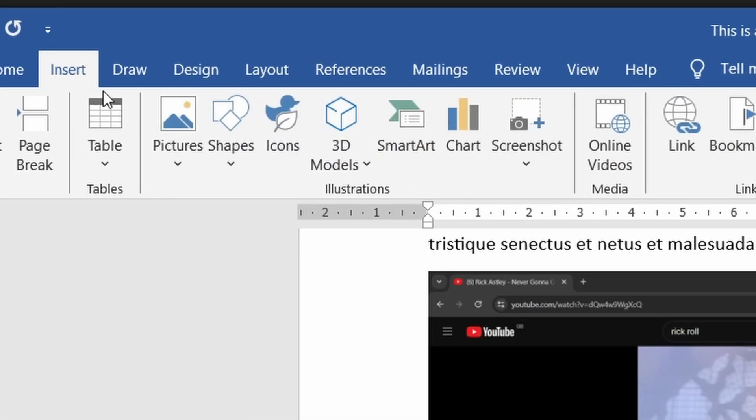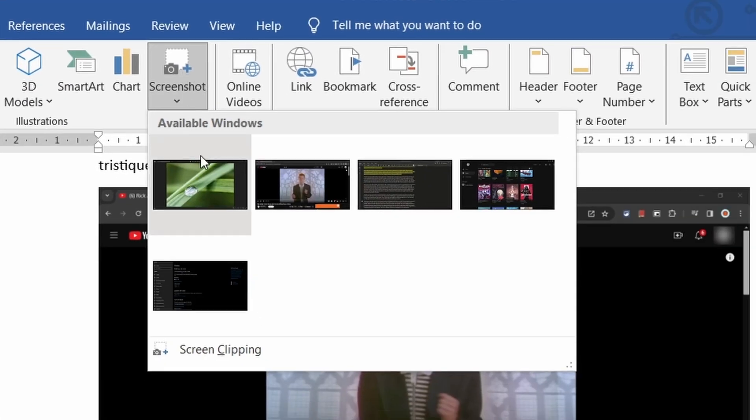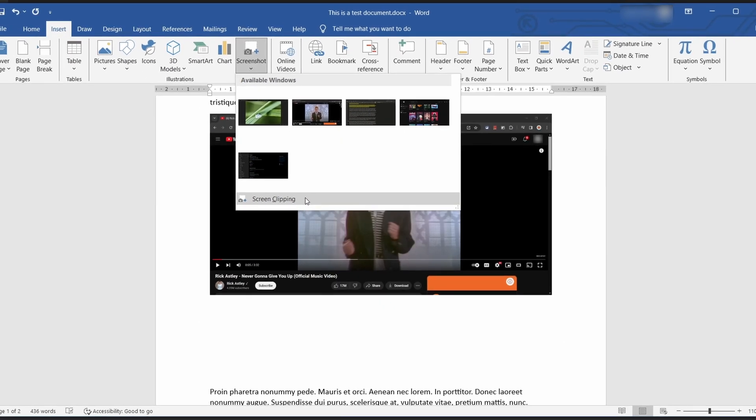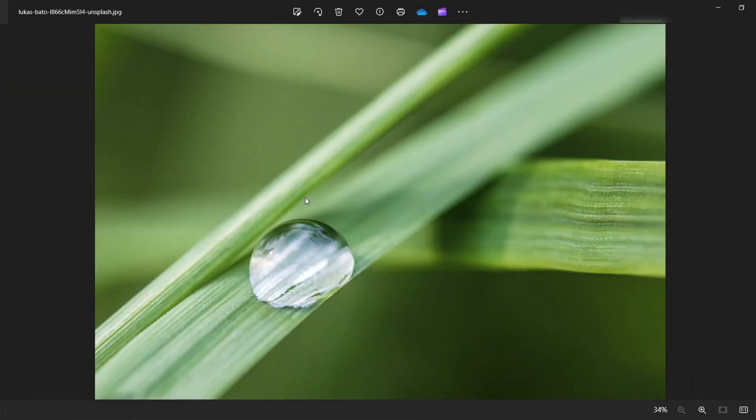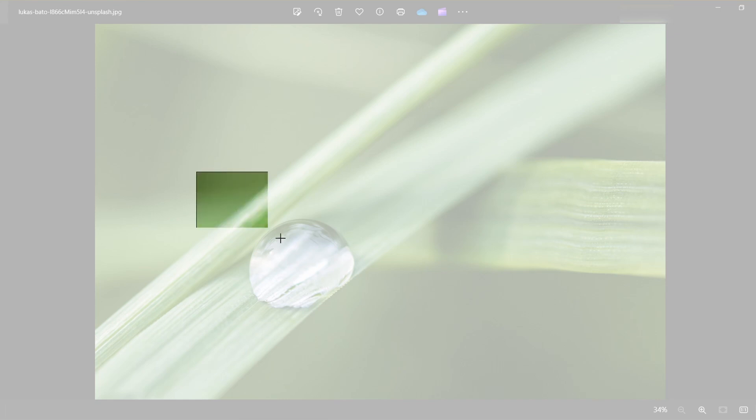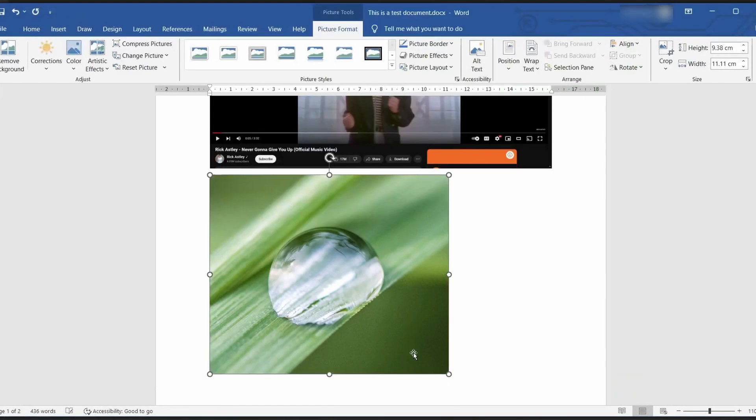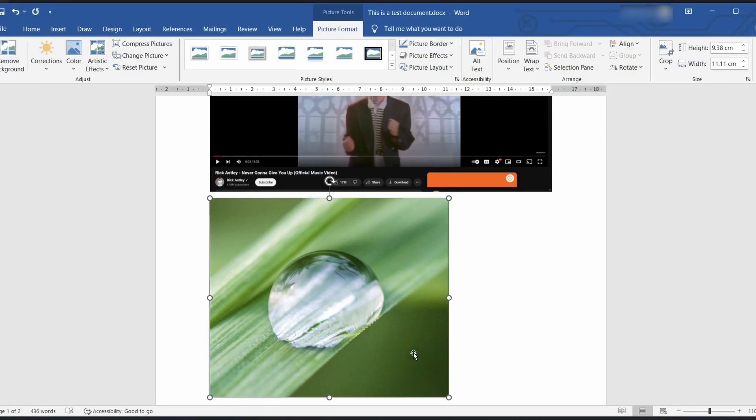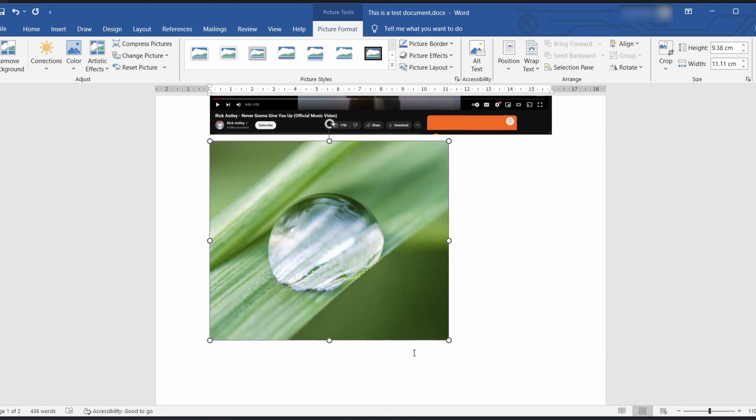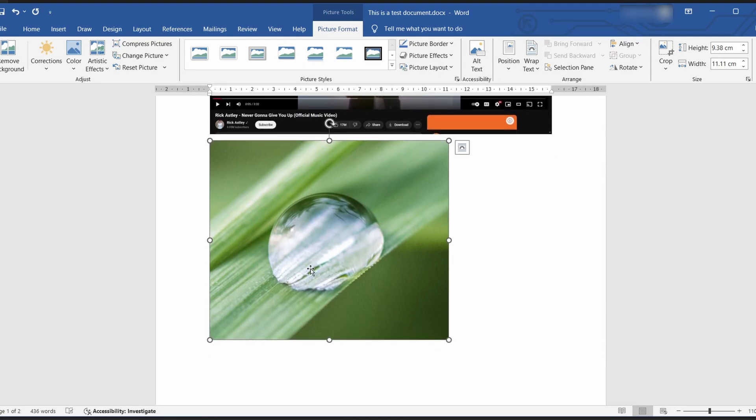And if this is not good enough for you and you want to save even more steps then click on the screen clipping option at the bottom. This will minimize word and open up a screenshot interface. This allows you to draw exactly what you want to be screenshotted and then it will directly place this into the document without you having to save copy or paste it in super handy.